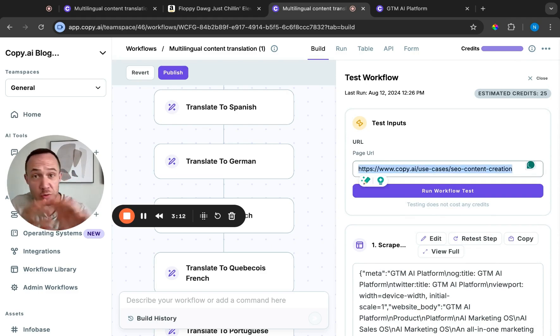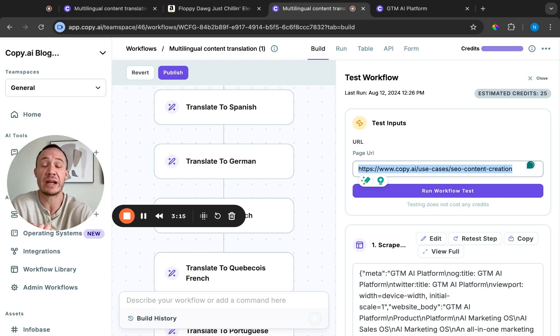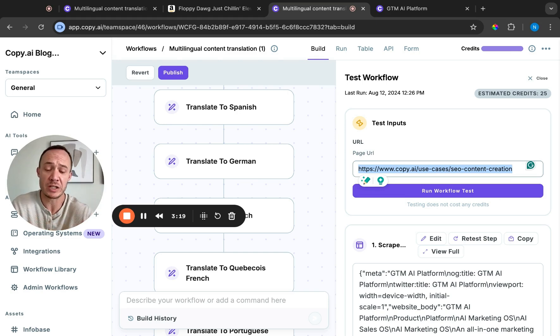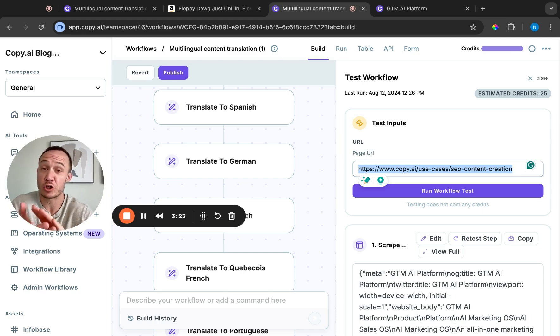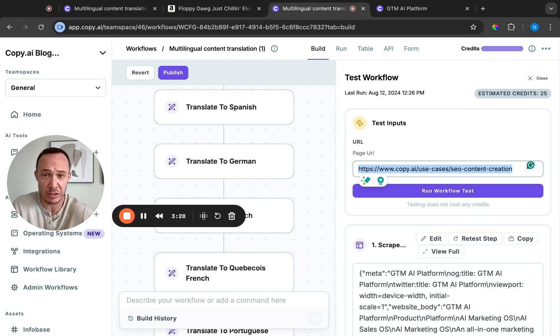Now, does this mean you don't need a translator anymore? No, of course not. You want someone who's native in the language to check this before you publish. However, there's a huge cost and time difference between hiring a translator to translate something from scratch and asking them to polish or check something for accuracy. A very big difference.